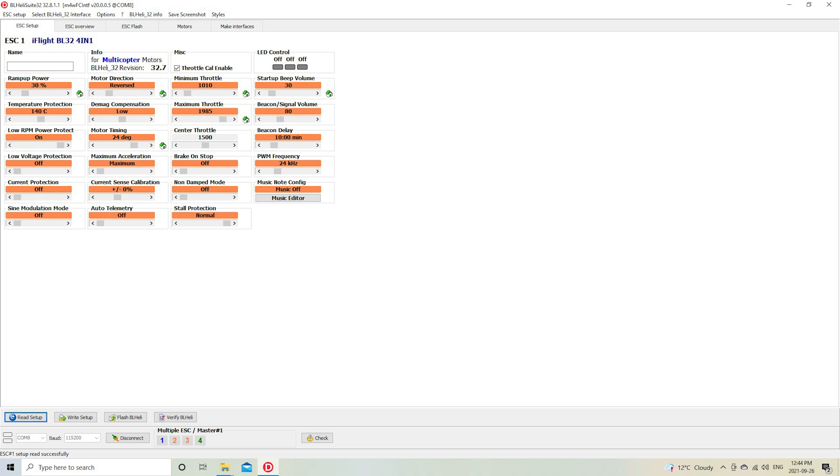And then you can highlight a different ESC number and deselect the one you've just changed, and go through them all and get the directions set the way you want.